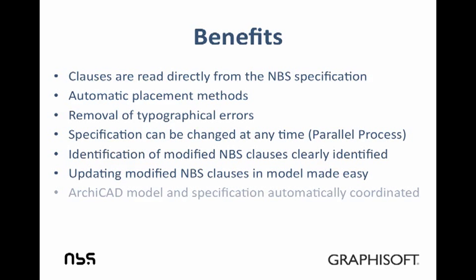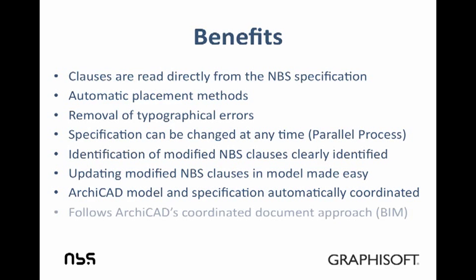Most importantly, the clauses added to the model are fully coordinated with the NBS specification. And finally it follows ArchiCAD's coordinated documentation approach.